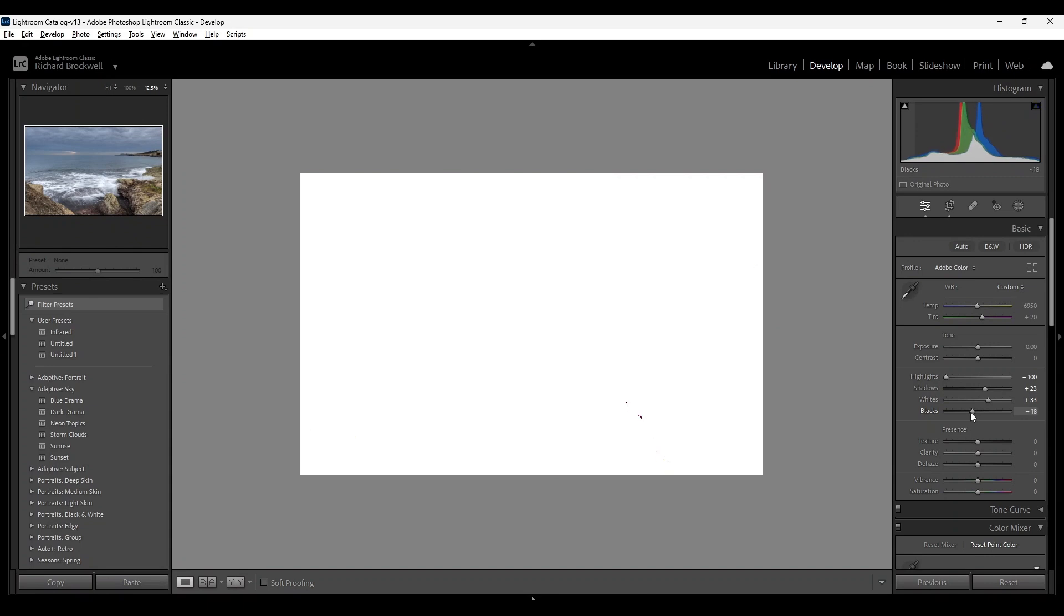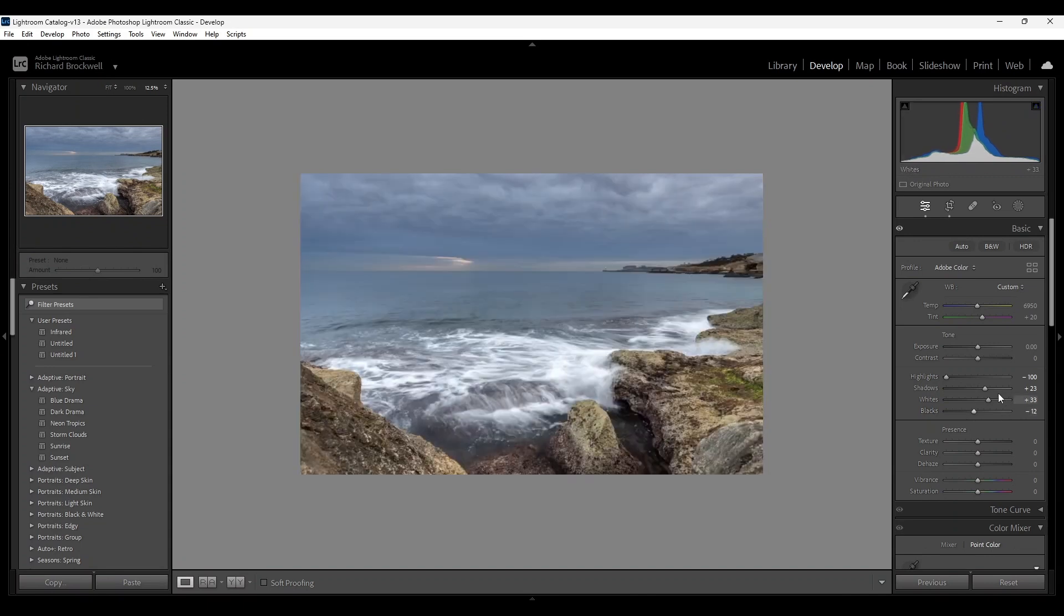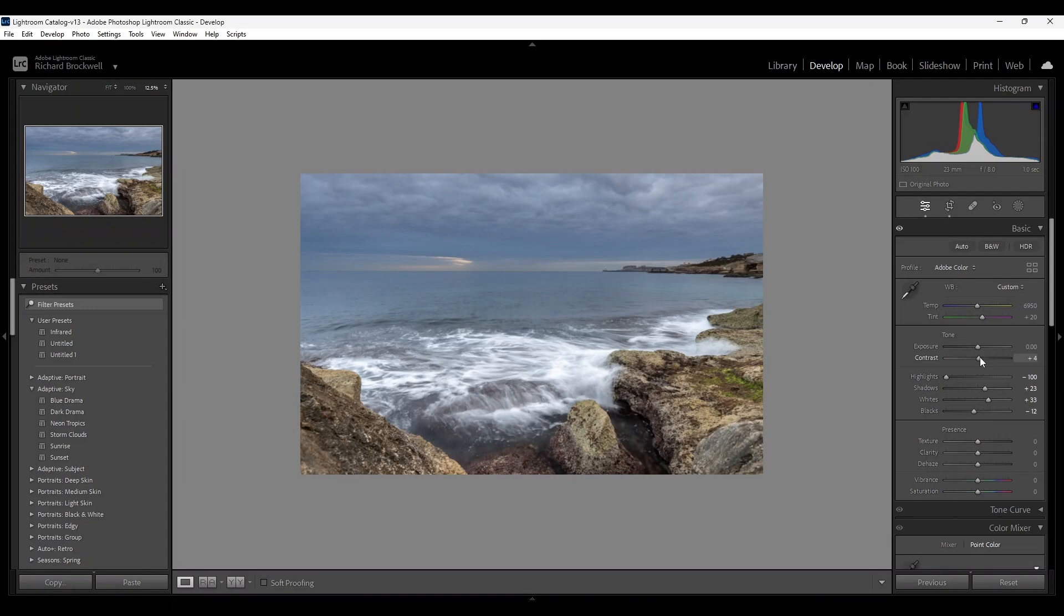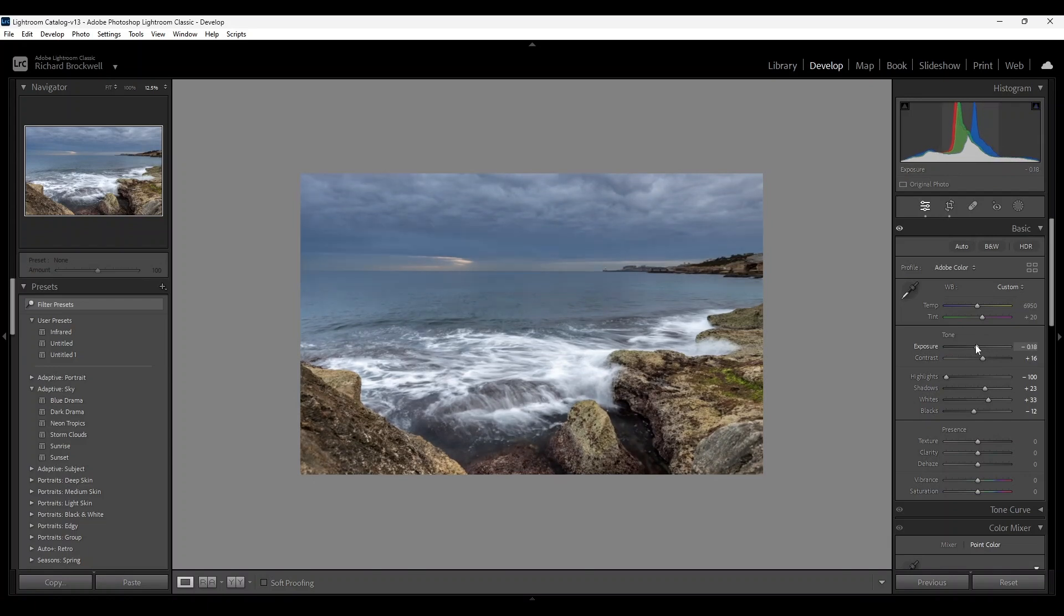All right, and then I'm going to increase just a bit of contrast. Okay, reduce the exposure. I'm trying to get the image as moody as I can.